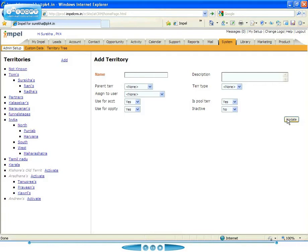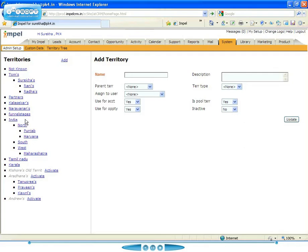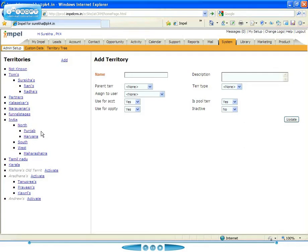So now only Kala Shaker will have access to the territory Maharashtra. Now his manager, who is the manager of the territory called West, will have access to all of the subterritories under the West. If I take, for example, North, the manager will have access to all the accounts that are in both Punjab and Haryana.